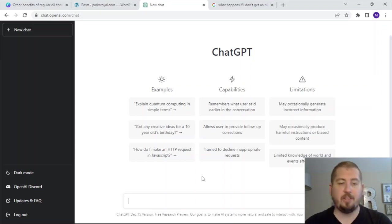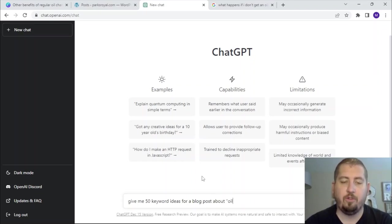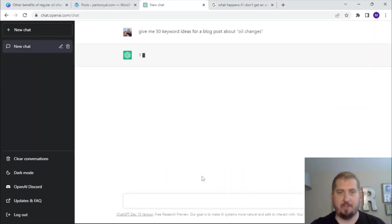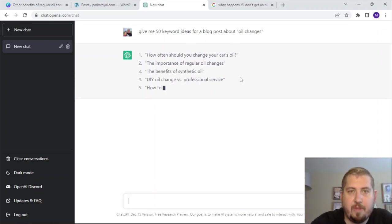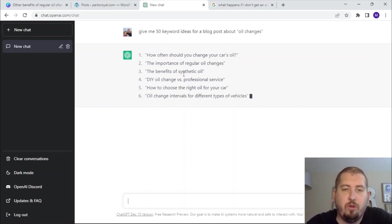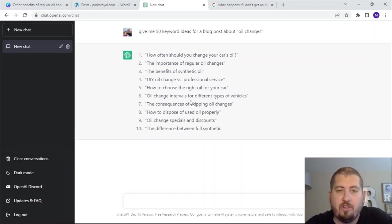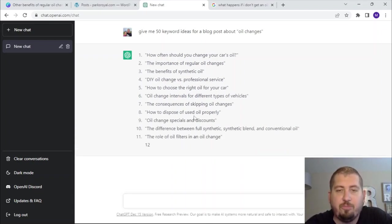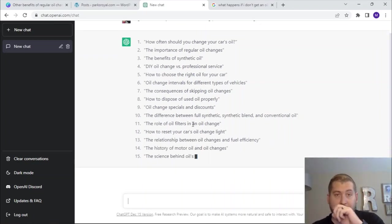So let's go ahead and type in: 'Give me 50 keyword ideas for a blog post about oil changes.' And see what it comes up with. So how often should you change your car's oil, the importance of regular oil changes, the benefits of synthetic oil, DIY oil change versus professional service, how to choose the right oil, oil change intervals, the consequences of skipping oil changes, how to dispose of used oil properly, oil change specials and discounts. So it's going to give me 50 different keyword ideas.